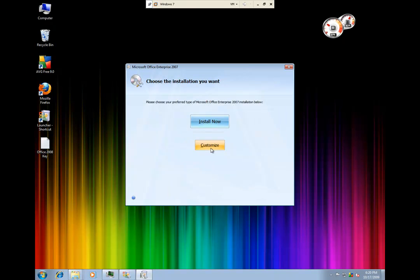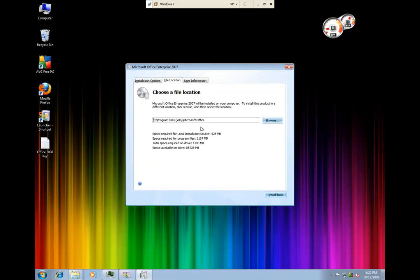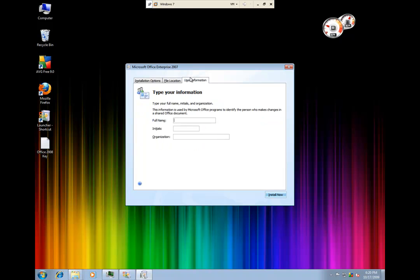I always like to do a custom install just to make sure I know what software is going on, and I always like to look at which location and where it's being installed to. Everything looks good and you just hit install now.